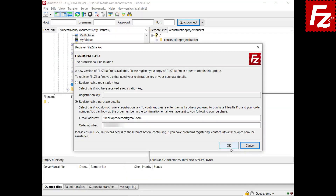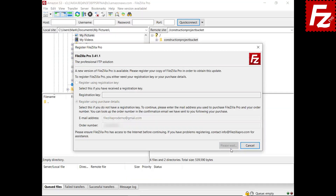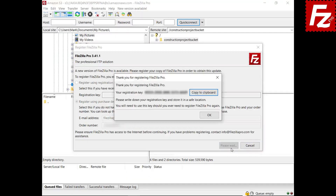Make sure you are connected to the internet, otherwise you will get a registration error. If your data is valid, a registration key will be provided. Store your registration key safely. You will also receive an email with your registration key. If you need to reinstall FileZilla Pro, you have to use your registration key again.